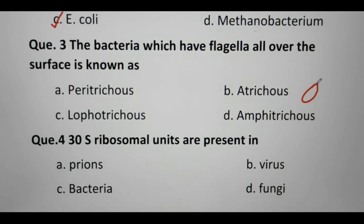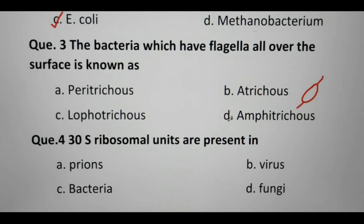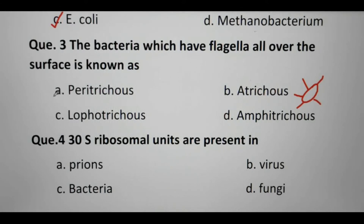If flagella are present at one end, it is called Lophotrichous. If flagella are also present at the other pole, it is called Amphitrichous. And if flagella are present all over the cell, it is called Peritrichous. So our right answer here is A — Peritrichous.